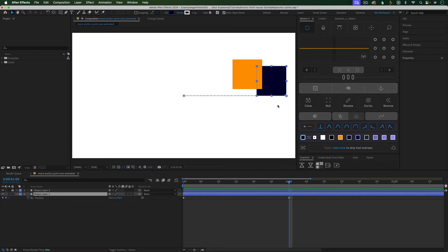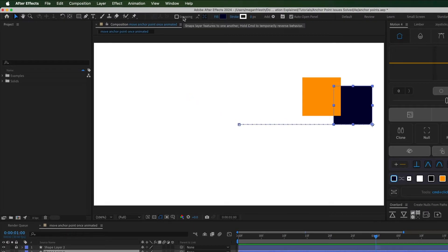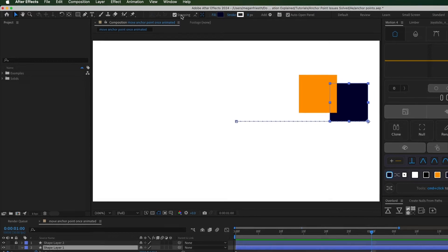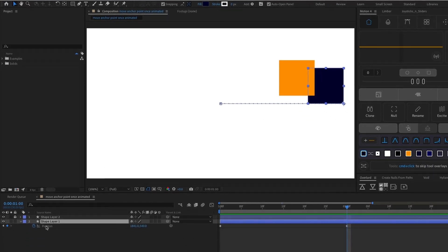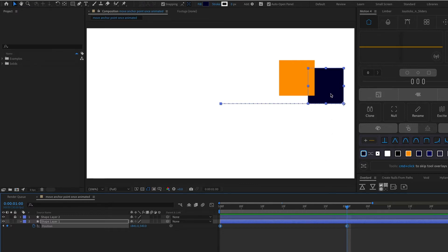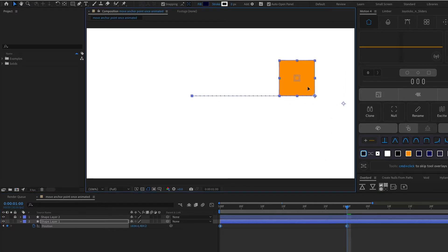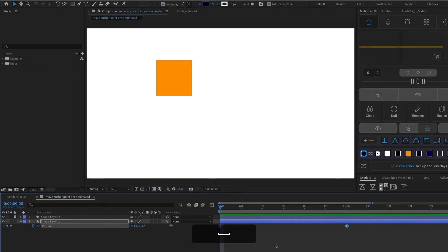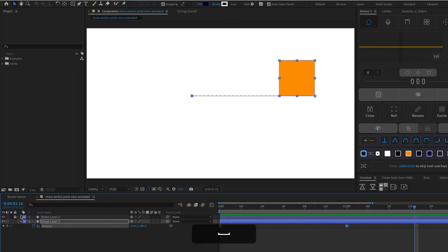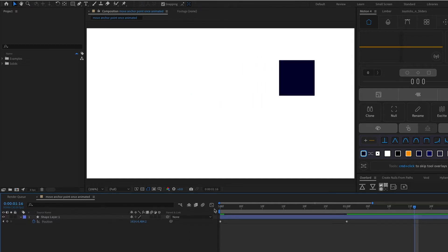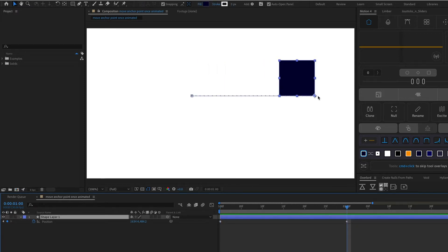Instead of holding Command or Control to snap, you could also turn on snapping here, which I'm going to turn on because it's helpful for the next step. Next, I'm going to go where it says position and click that so it selects all the keyframes on this layer. In order for this to work, your playhead has to be over one of the keyframes. And now I'm going to click and drag in the composition viewer to move that layer right over the duplicate. So now the animation is going to be in the right place with the anchor point in the right place, so I can just delete this duplicate. And now from here, I could set up the rotation animation that I wanted.